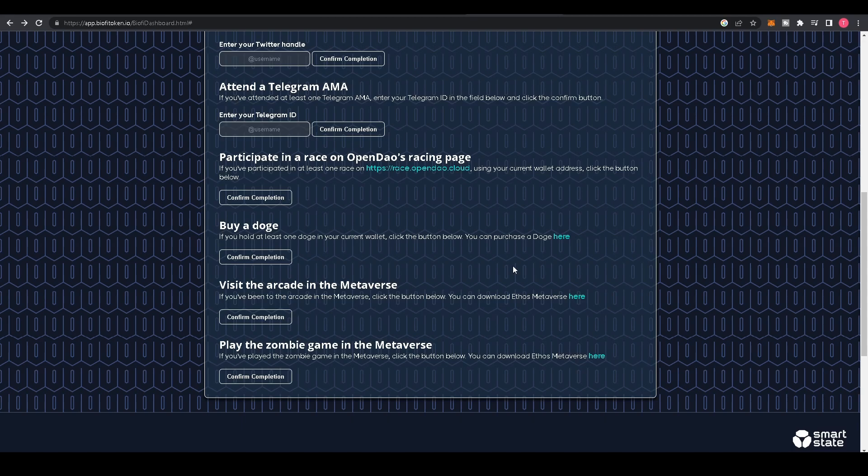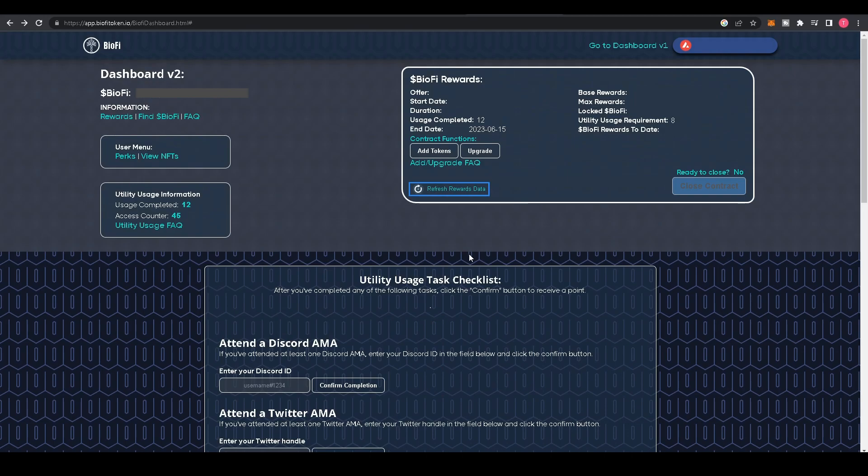And there you go—that is how to read a BioFi rewards dashboard.